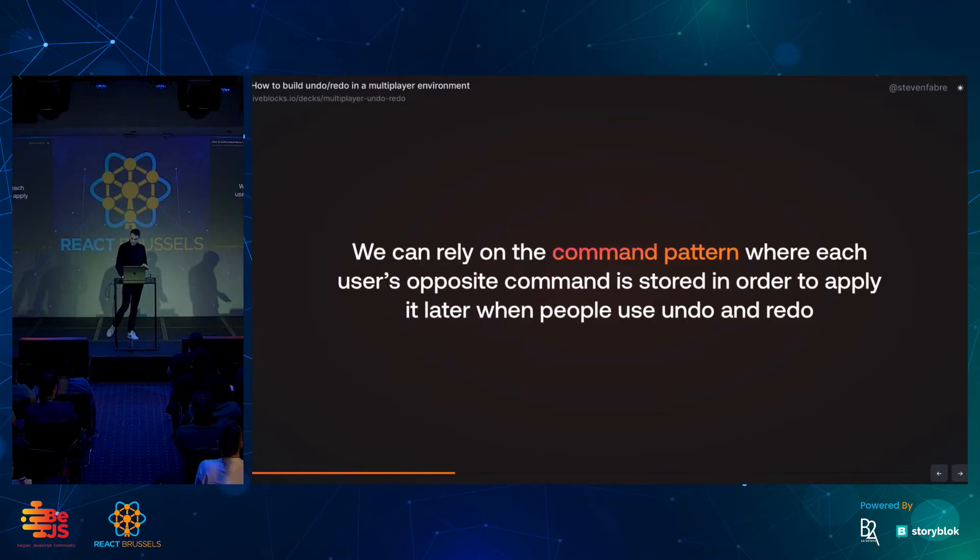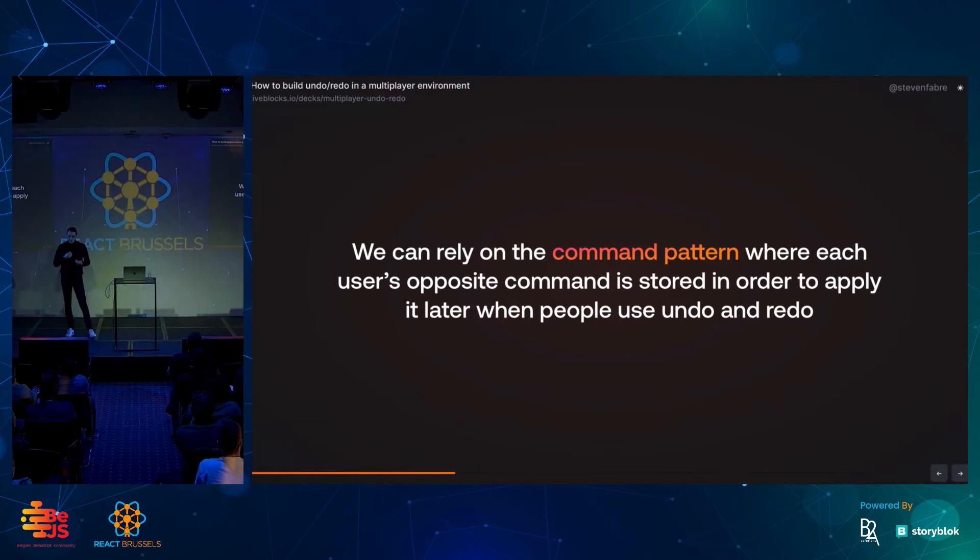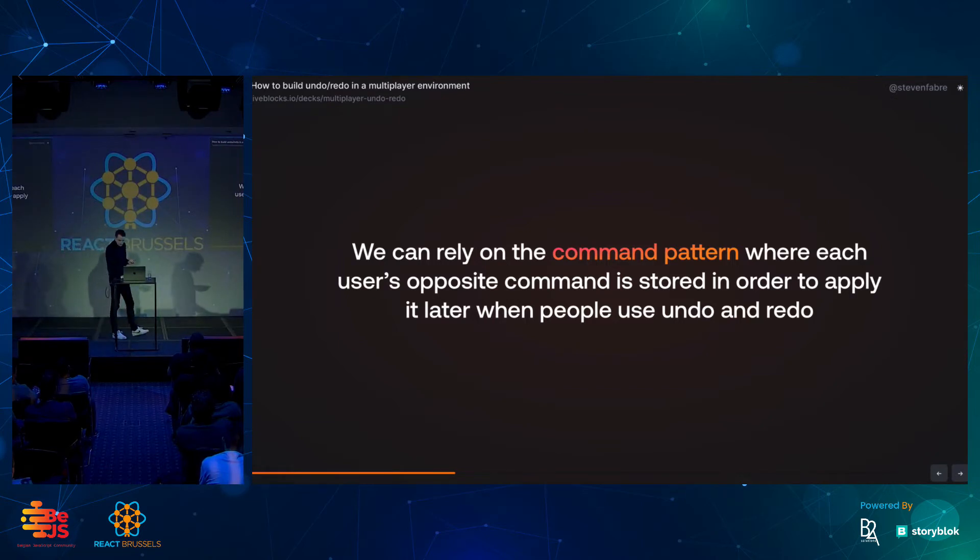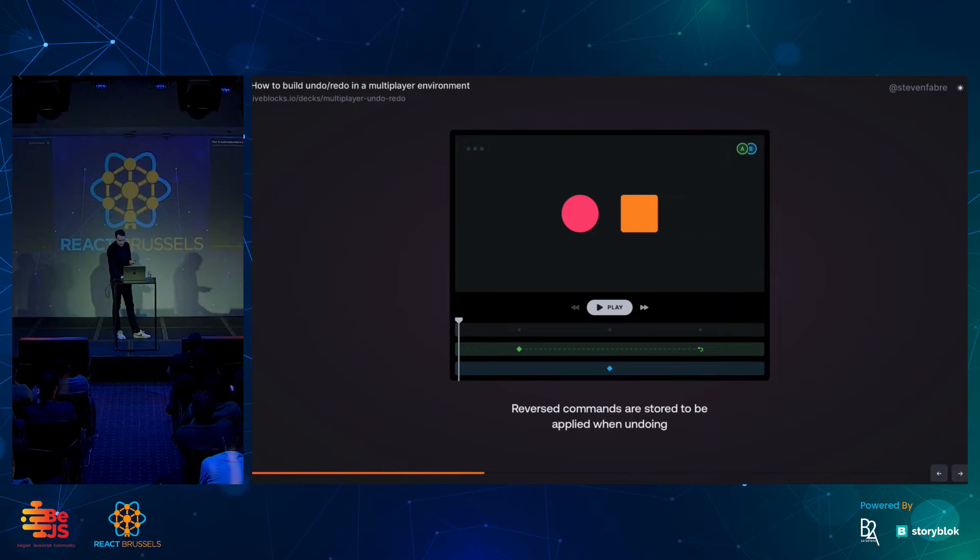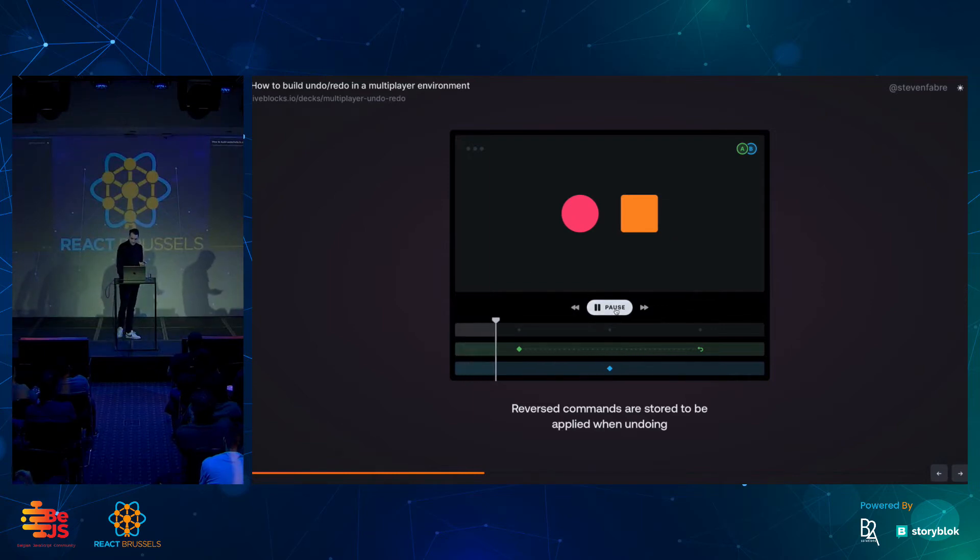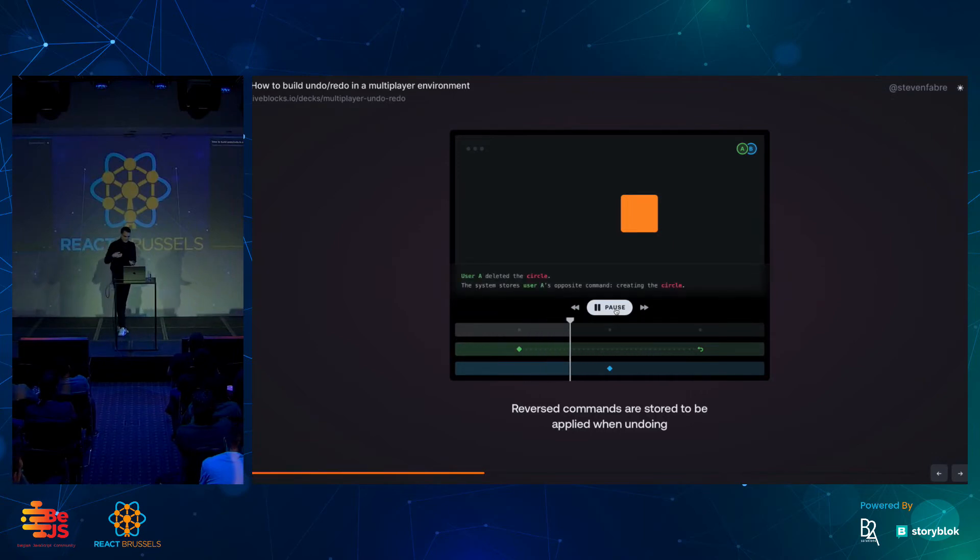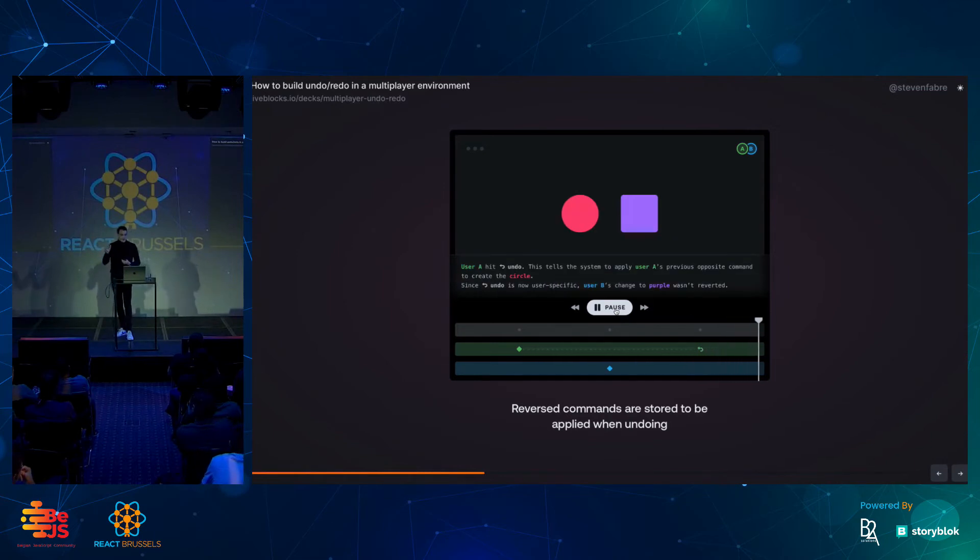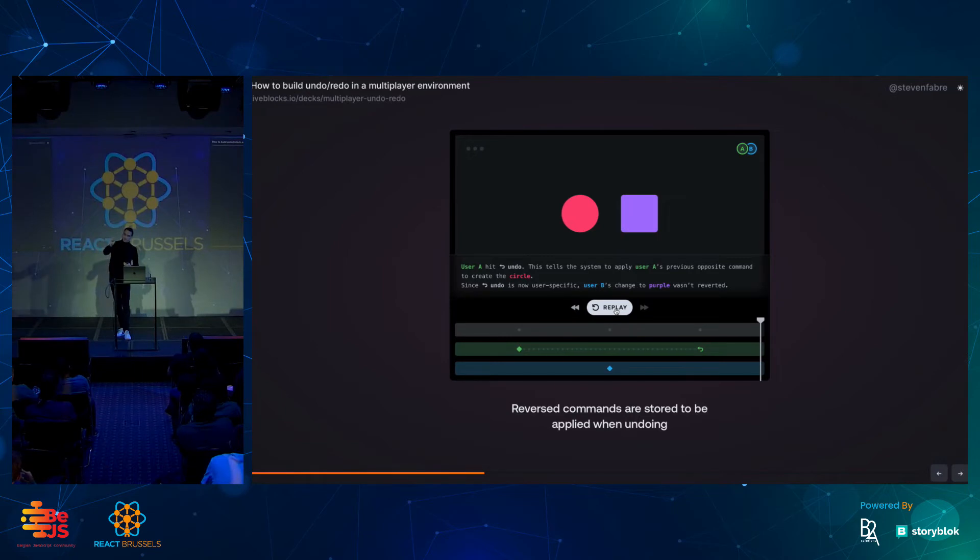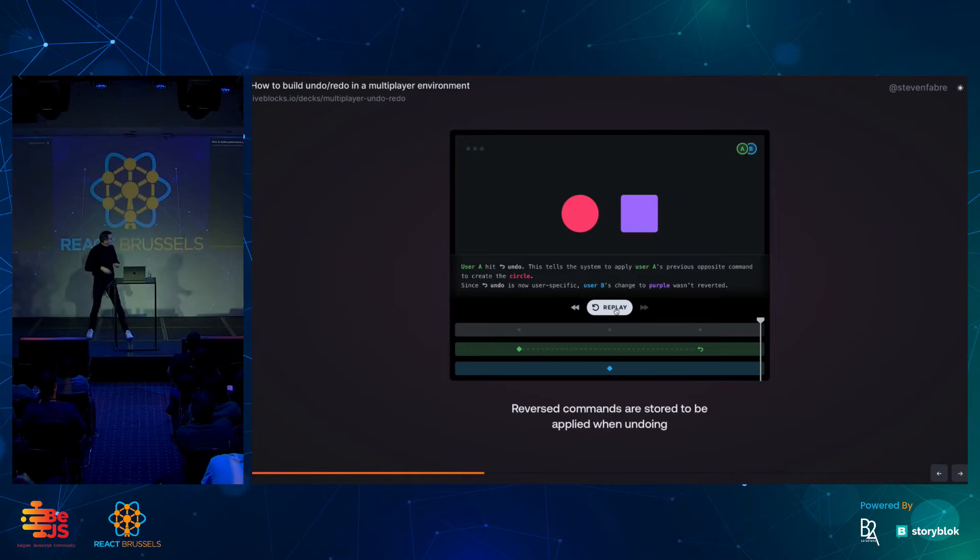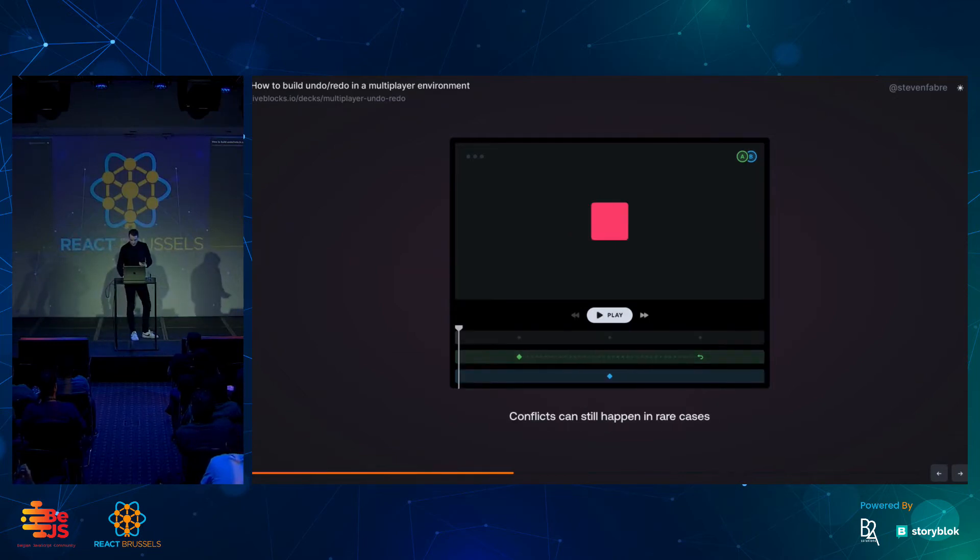Thankfully, we have a solution for this in a multiplayer world. We can rely on the command pattern where each user's opposite command is stored in order to apply it later when people use undo and redo. Let's have a look at how it works. Remember, the key here is, instead of storing the state, is to remember the command of the user. User A deletes the circle. User B changes the square to purple. Then user A hits undo. Instead of losing that work, now we're basically going to the command that the user here had done before, which was deleting the circle. So, now we can merge those conflicts and show a circle that's red, pink, and the square that's still purple.